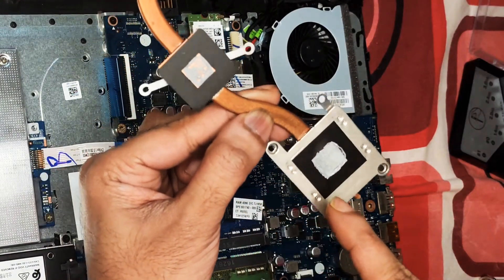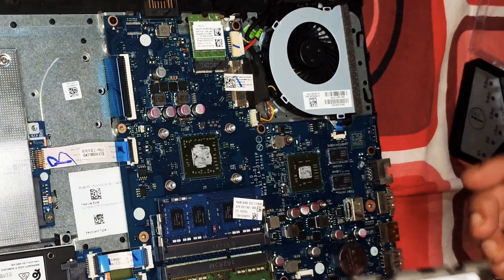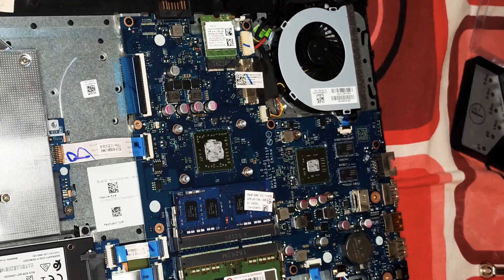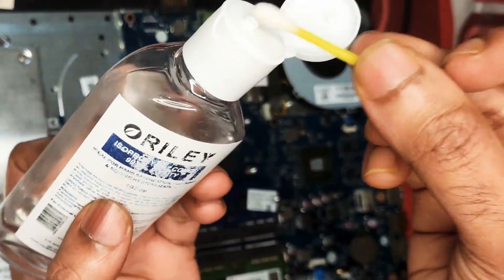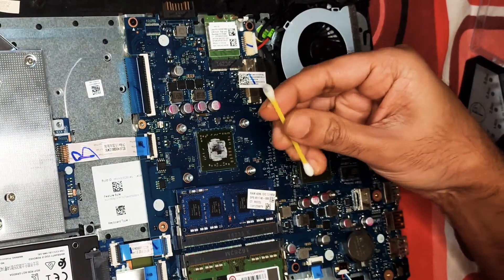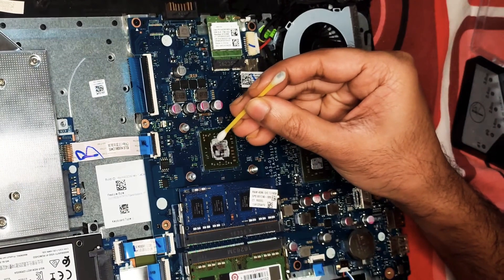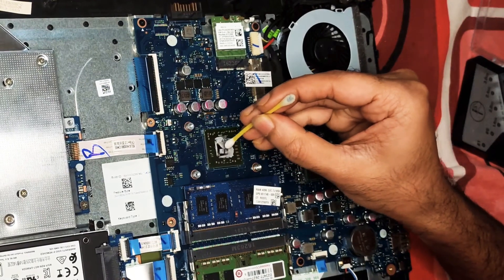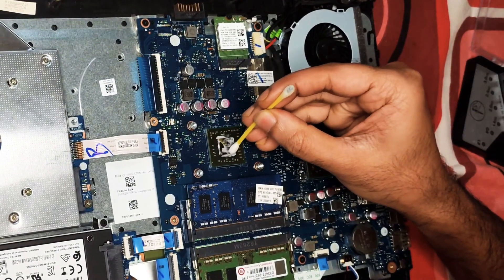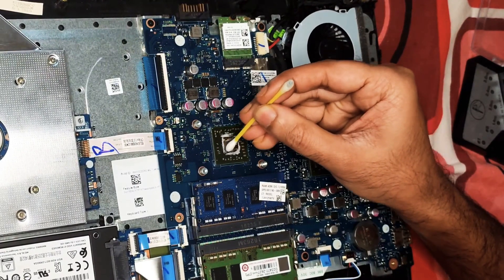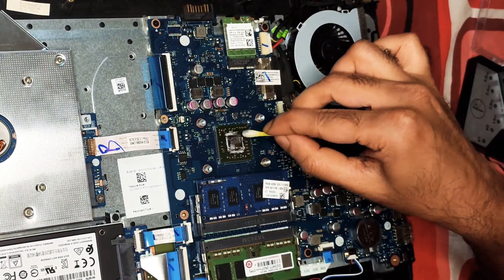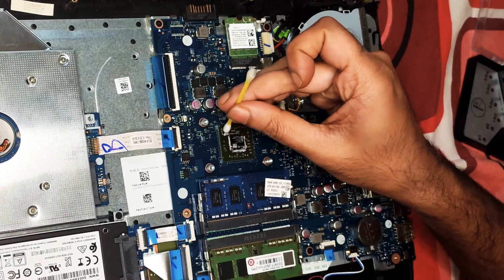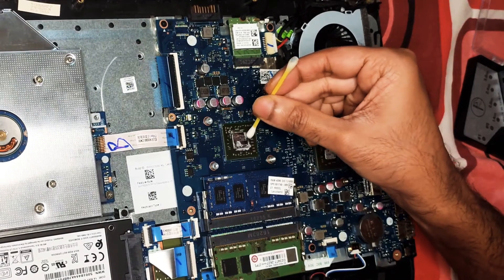Now what we need is to remove the old thermal paste there on the GPU and CPU. For that, we just need an earbud and isopropyl alcohol. Once you dip the isopropyl alcohol to the earbud, you can just start rubbing off the old thermal paste on top of the CPU like shown in this video. Just gently rub off the old residues from the CPU top.